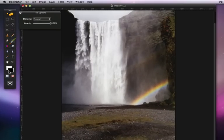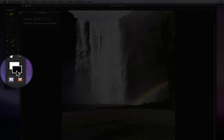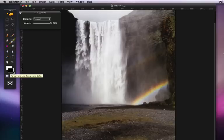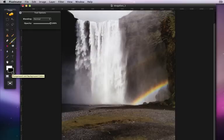The color switcher, these two overlapping rectangles here, contain your foreground and background colors. The foreground color is always the one that will be used by the brush, pencil, or fill tools to apply to an image.